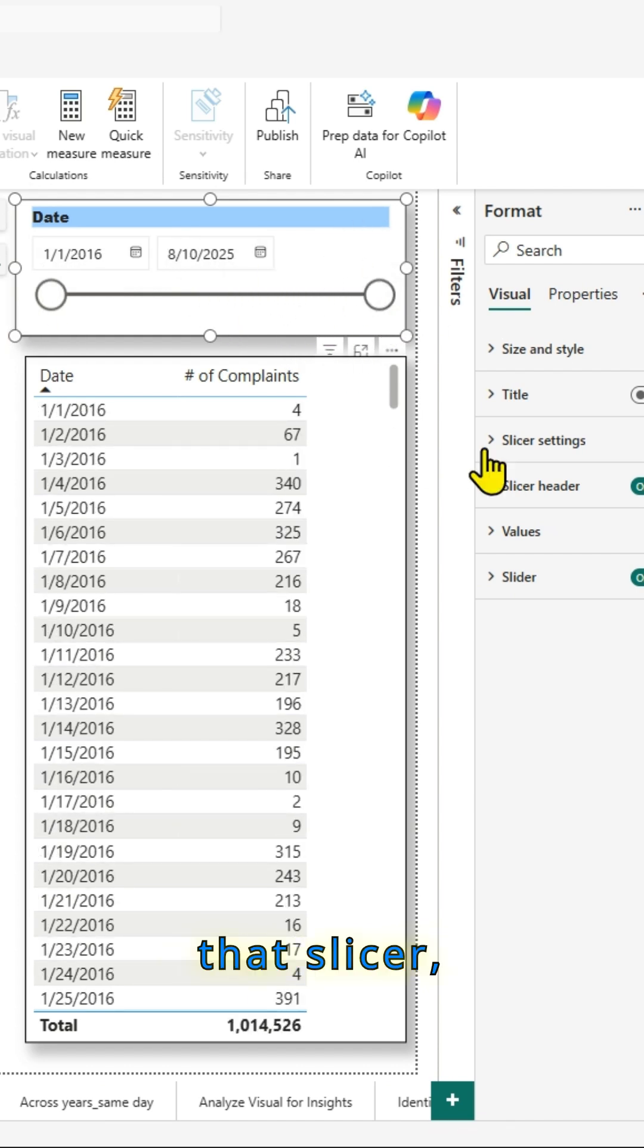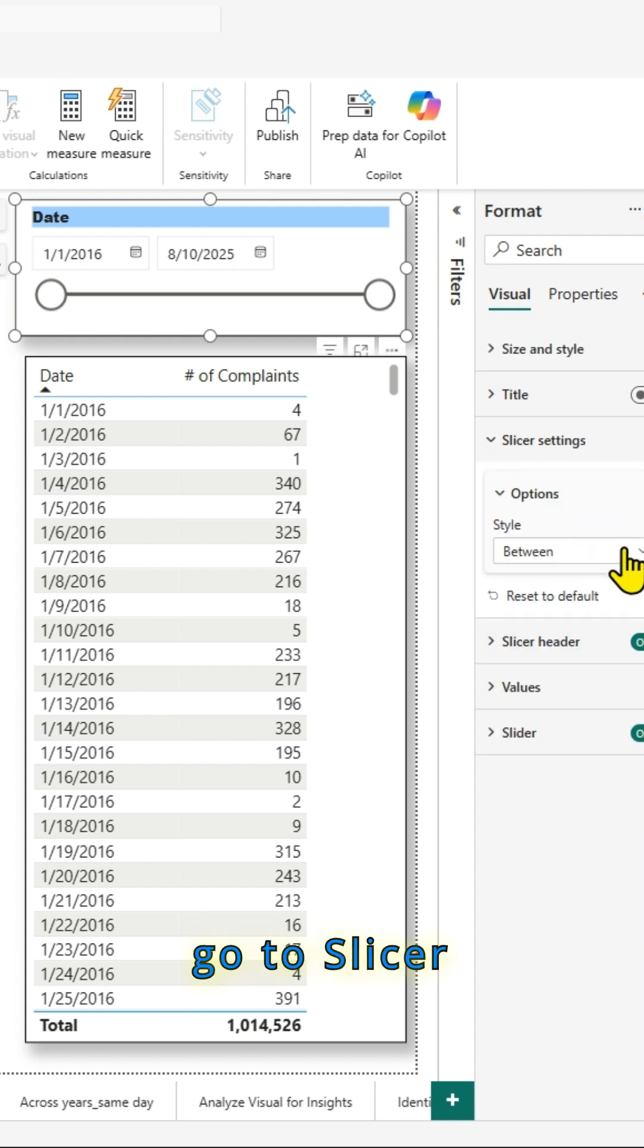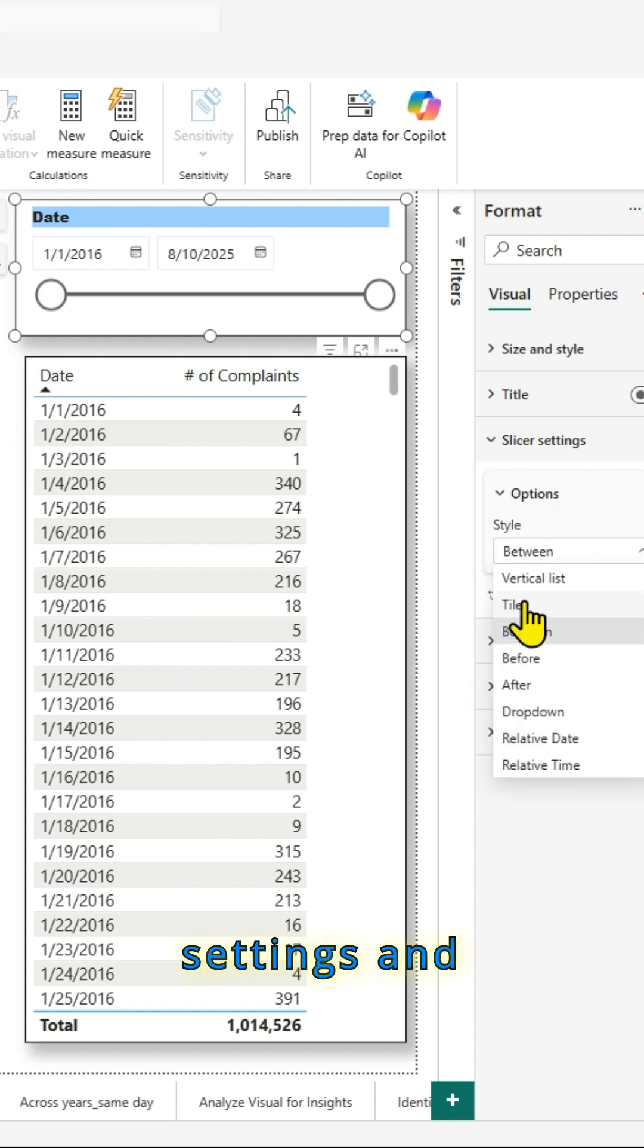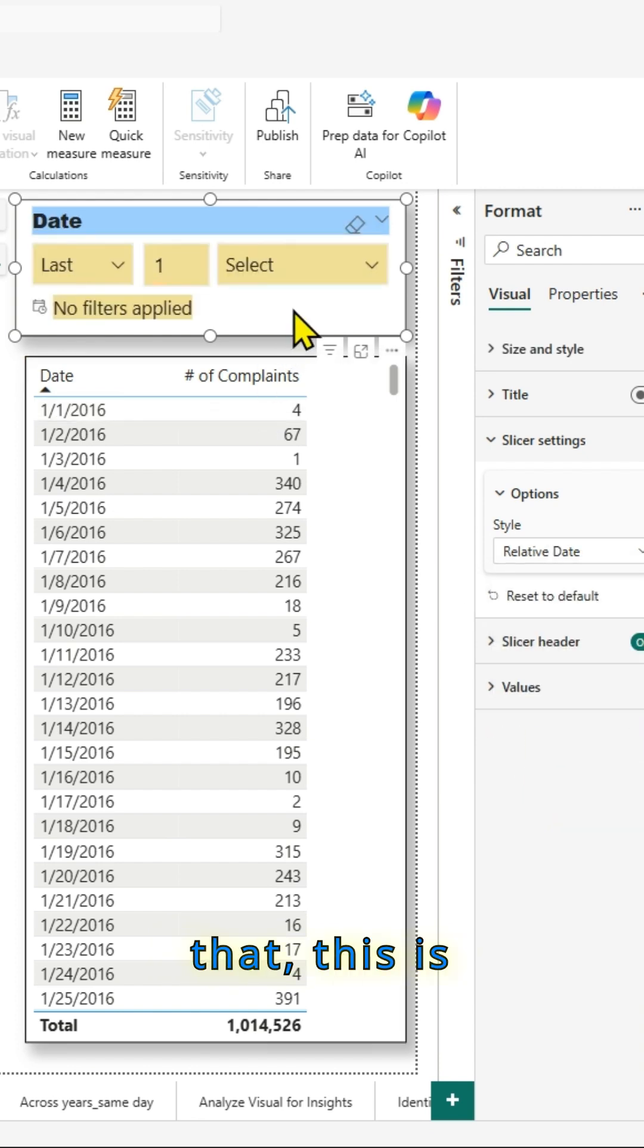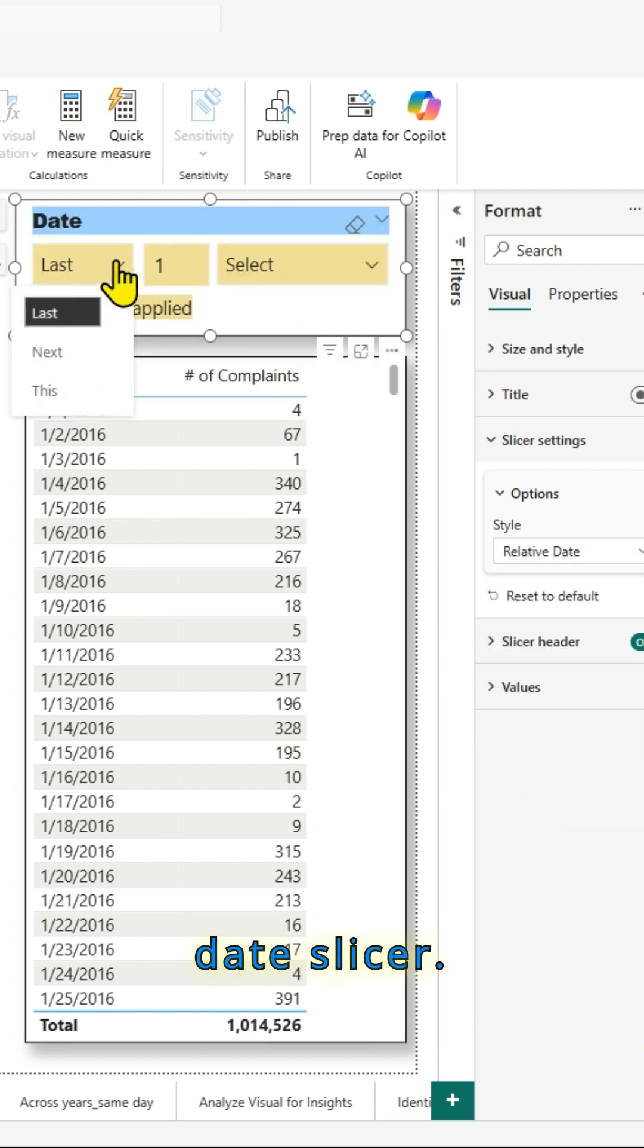Select that slicer, go to slicer settings and select relative date. Once I select that, this is converted into a relative date slicer. As you can see,